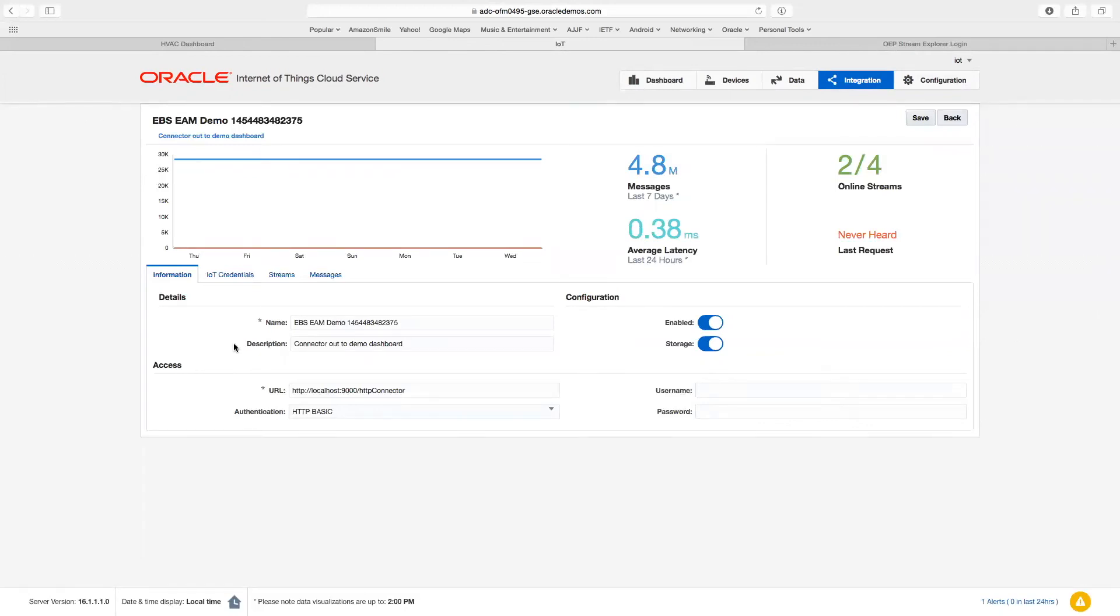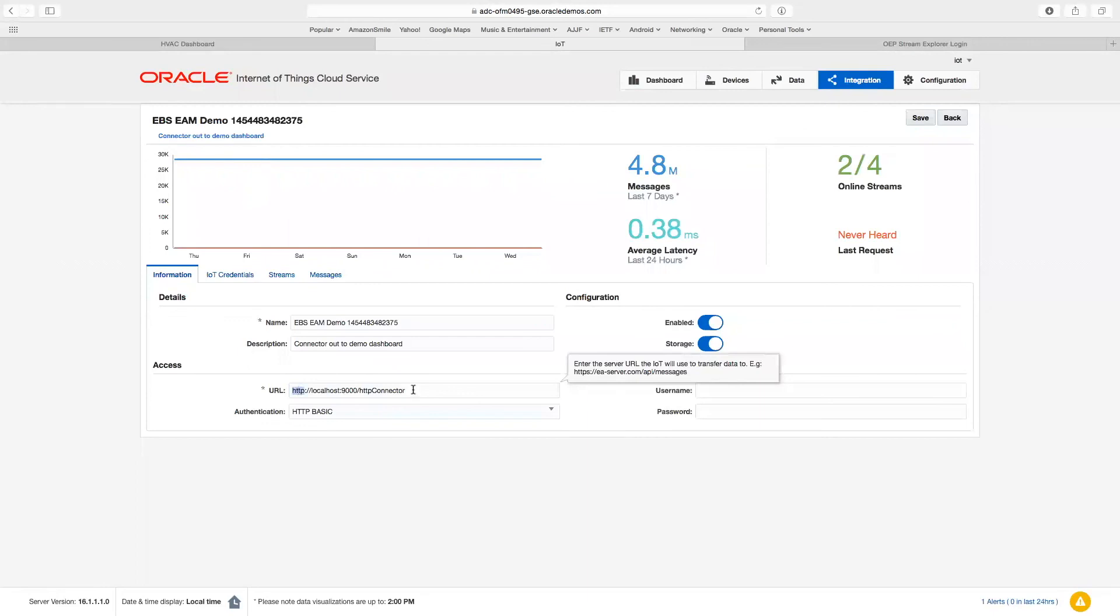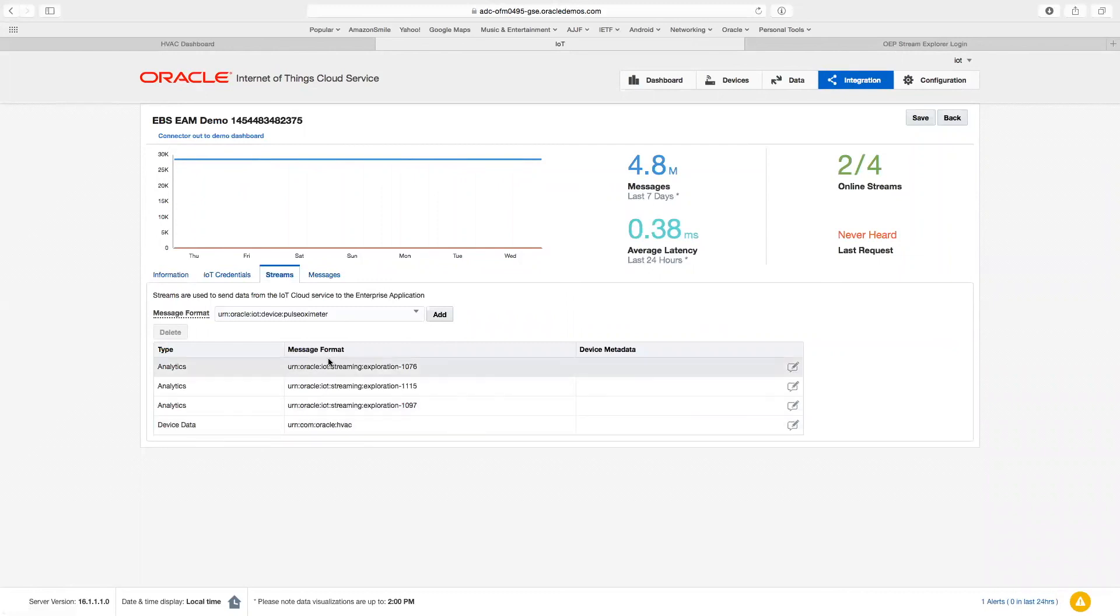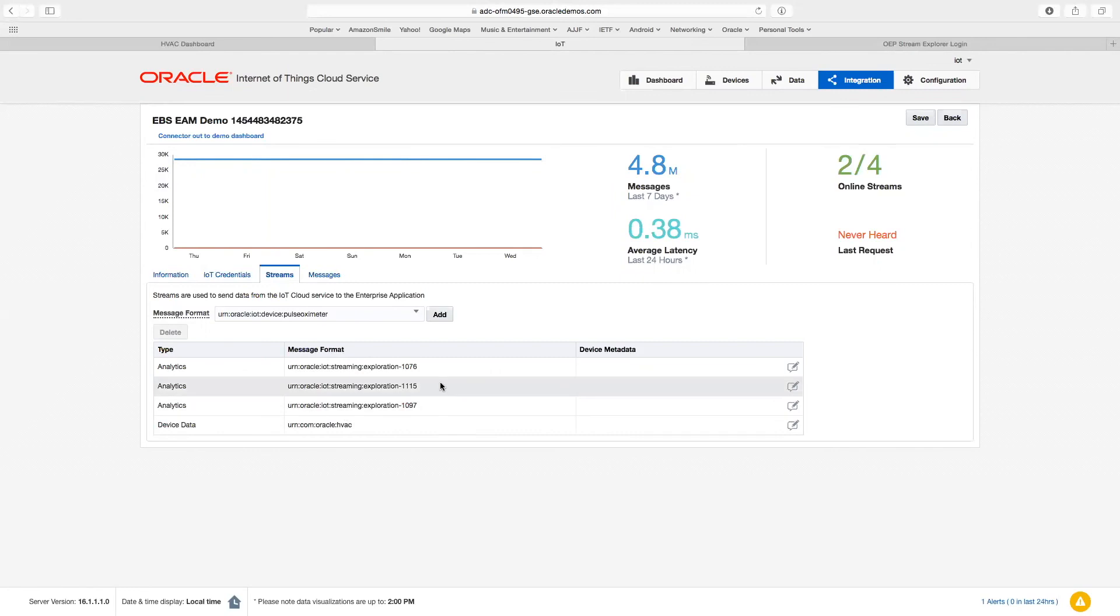This application is defined with a name and a description, and because it is a RESTful application, its endpoint is defined by a host name, port number, and the URI associated with the application. Here, we're using a simple HTTP basic authentication scheme. What information is being sent to this application? If we look at the Streams tab, you can see specifically device data is being sent, as well as three analytic streams. These three analytic streams combine to produce the alerts that are then used to generate the blue banner and the work orders.